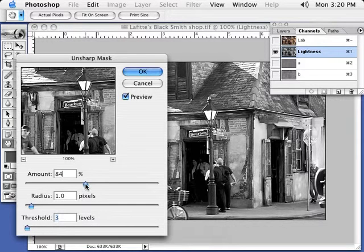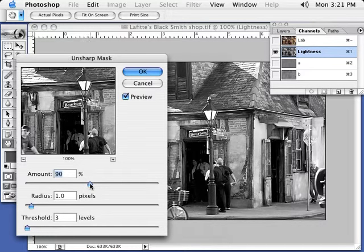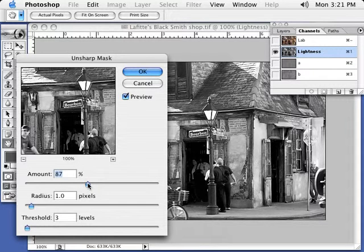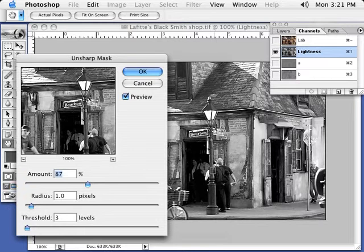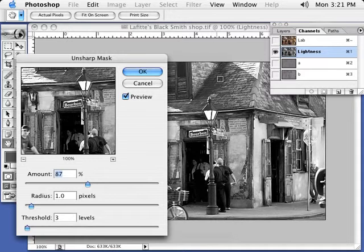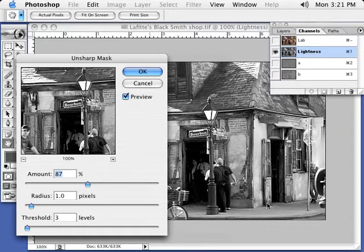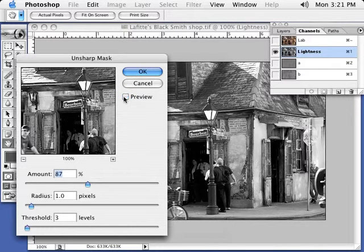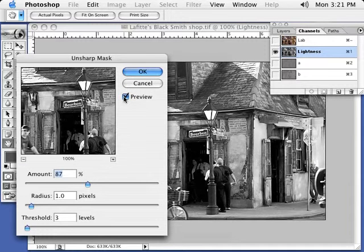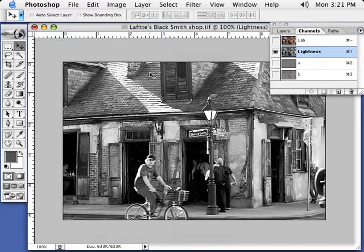Now what I like to do is just work with the sharpen slider here, the amount. I'm going to probably go right about here on 87 or 90, between 85 and 90 is usually typically pretty good. Radius at one, threshold at three, and if I turn this preview box off, look at the difference on screen. Watch how much more character, the vividness just pops. You see everything. So now what I'm going to do is hit OK to that.